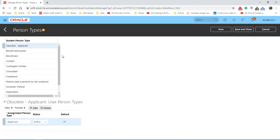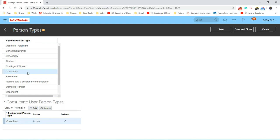We will see a list of system person types. We just need to select system person type, let's say consultant. Underneath that you will see user person types on the consultant.